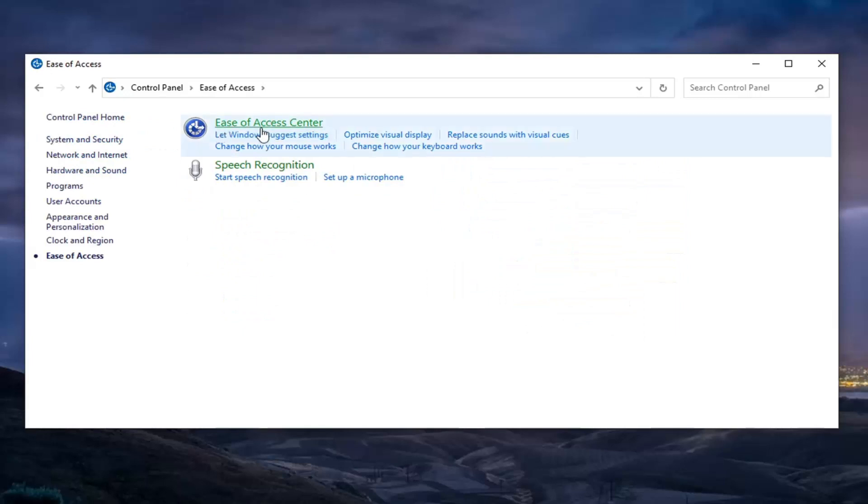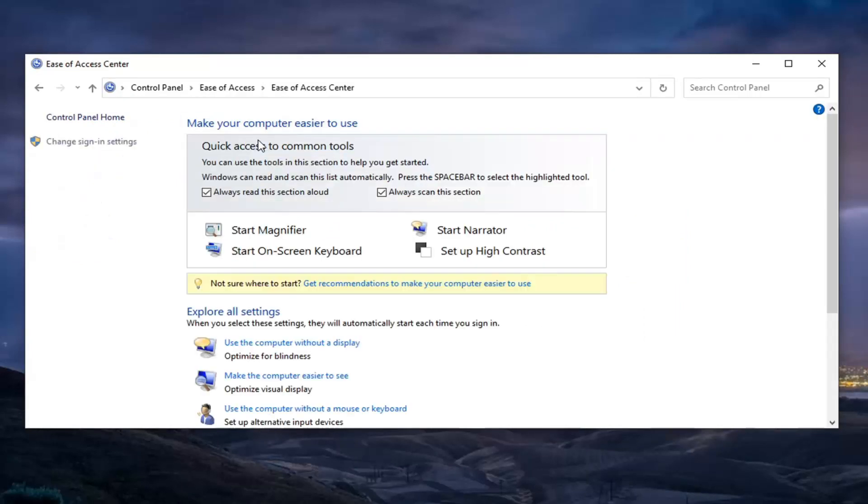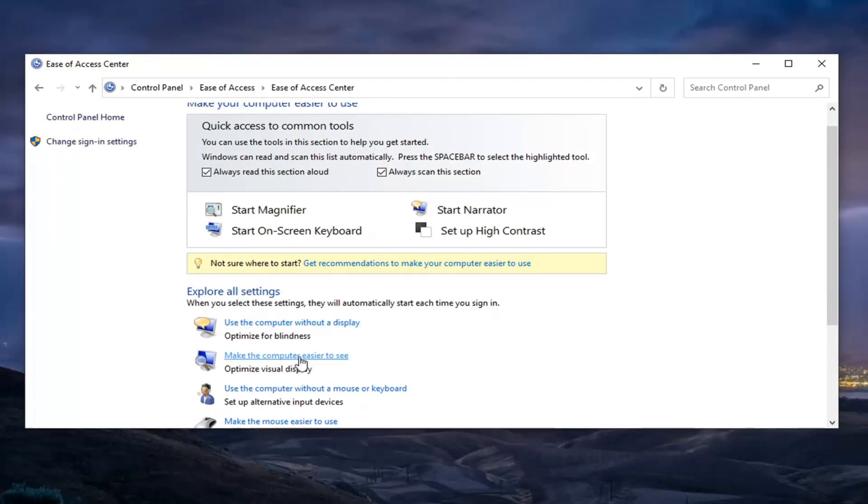Now that we're here, select Ease of Access Center up at the top, and now where it says Make Computer Easier to See, go ahead and select that.